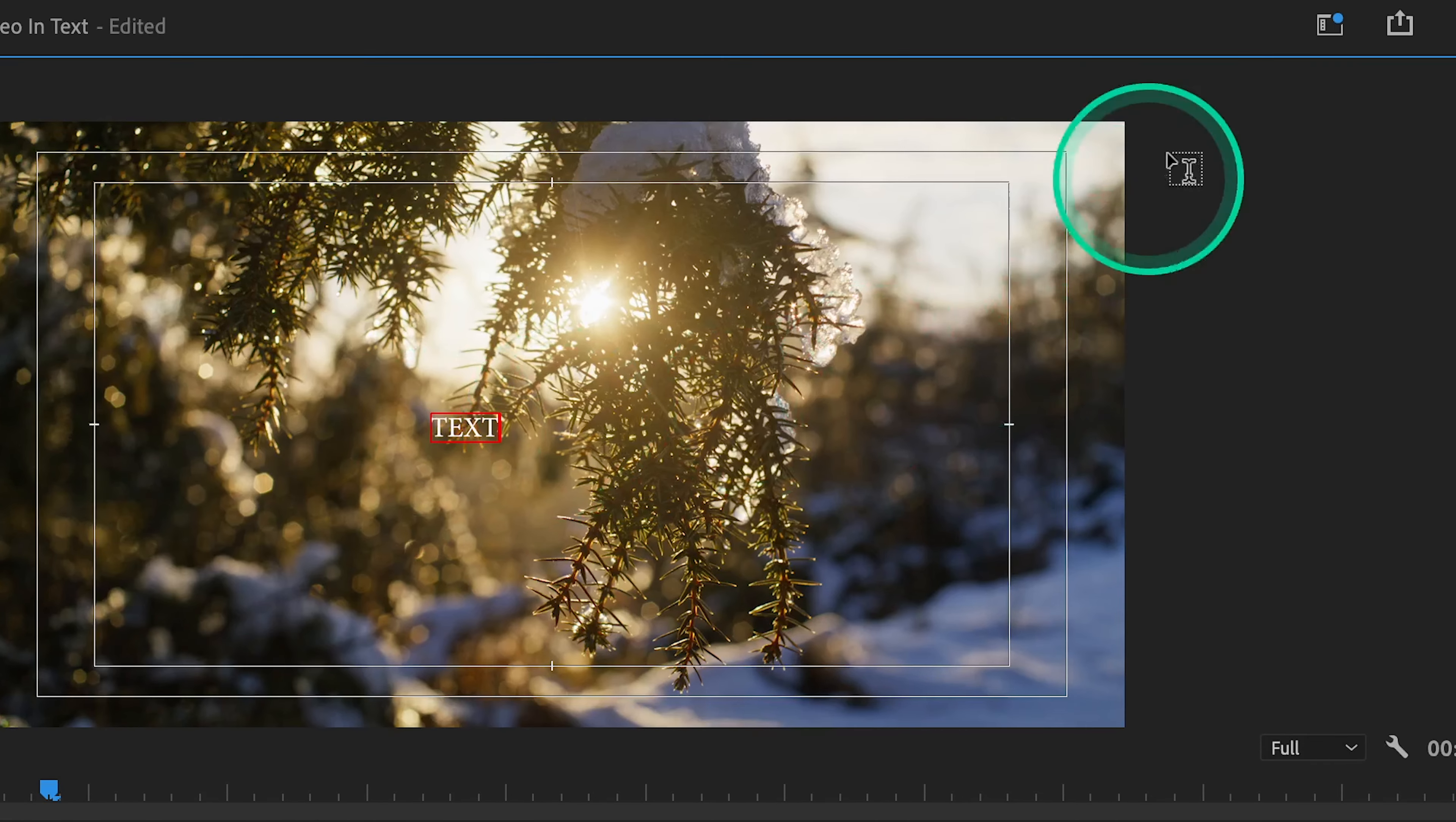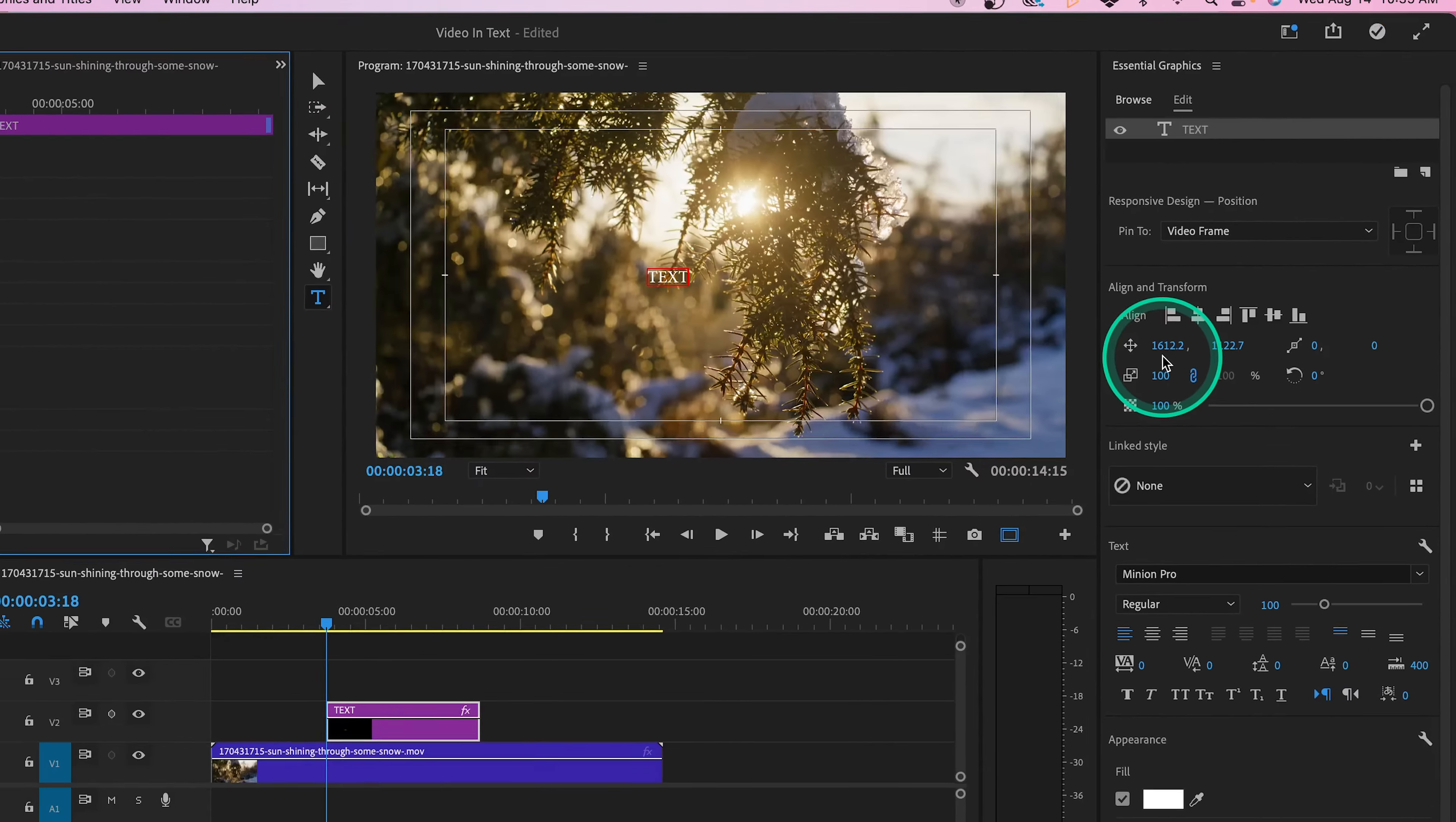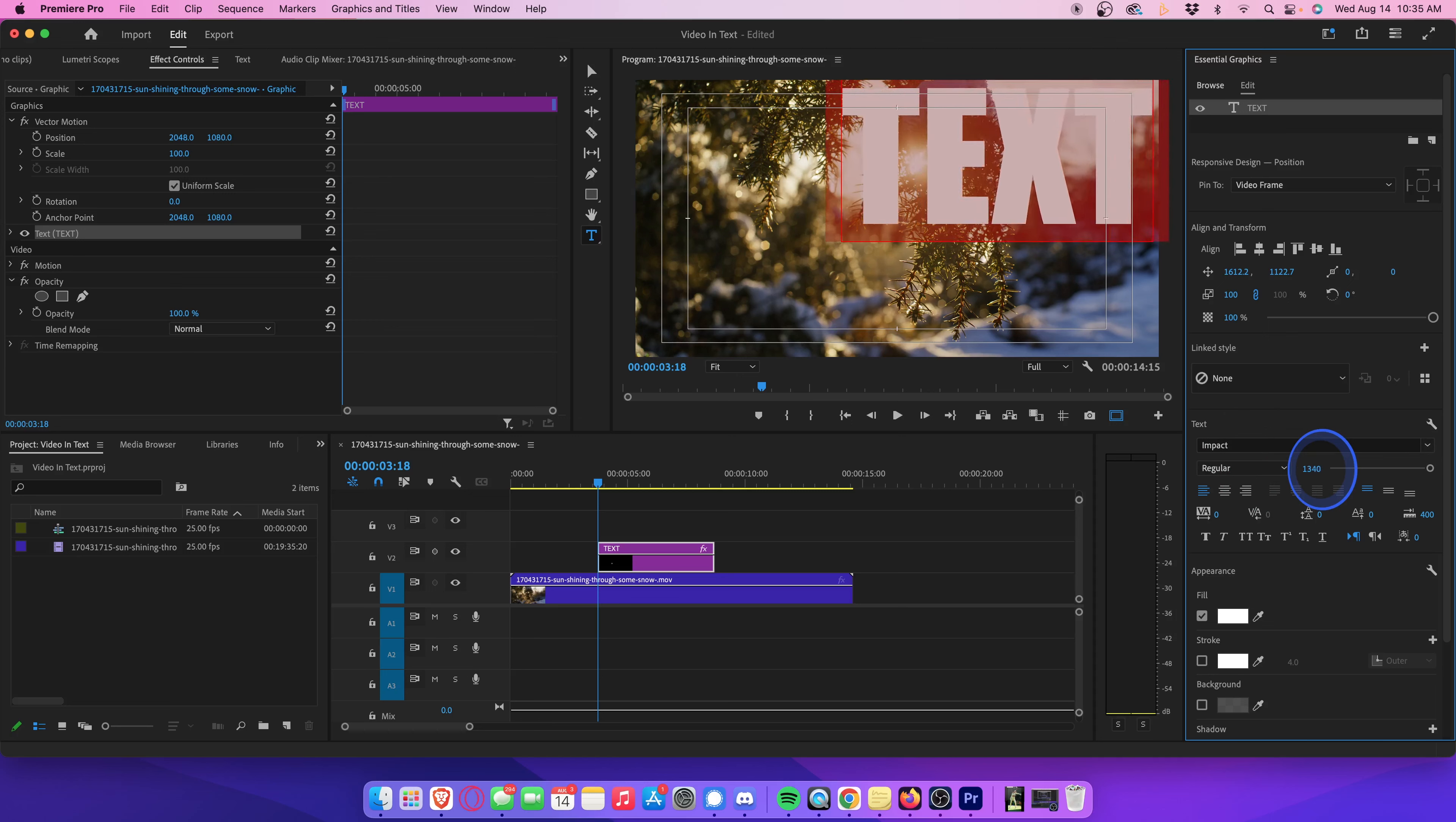Now let's head over to workspaces and click on captions and graphics. Here we can edit the size and font of our text. Highlight your text so that we can apply some adjustments and let's change the font to something thicker. The girthier, the better. And then let's head over here and crank up the font size to whatever looks good. That looks pretty good.